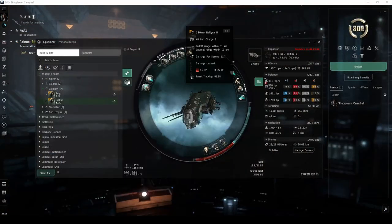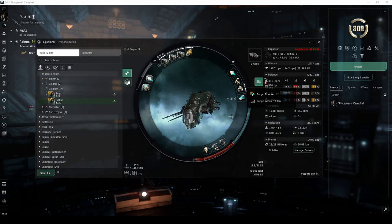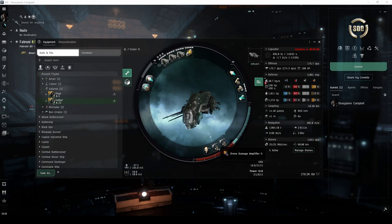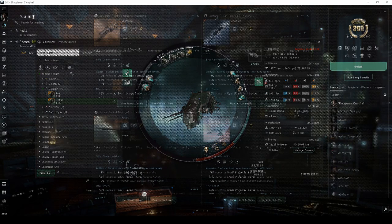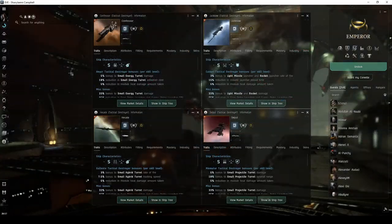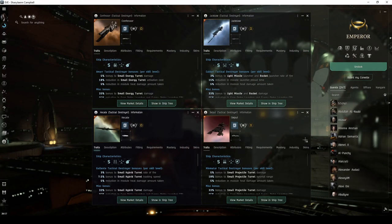A ship like the Ishtar, fit with railguns, will run the desolate site in just over four minutes when ignoring the NPCs that are unnecessary to complete the site. Tactical destroyers or faction cruisers like the Orthrus or Gila are also good choices for this site.